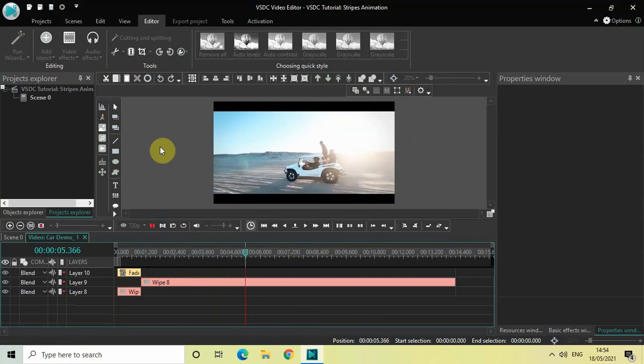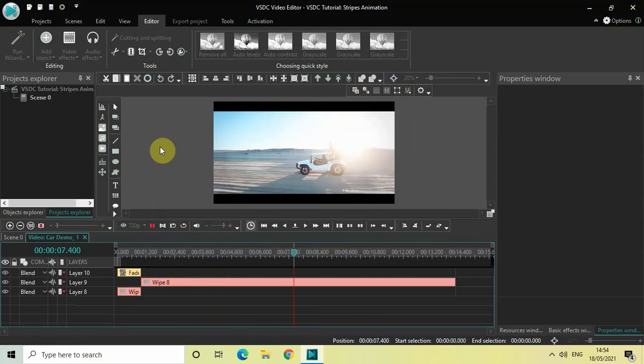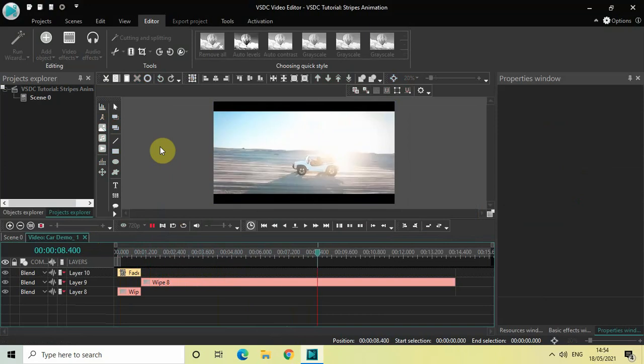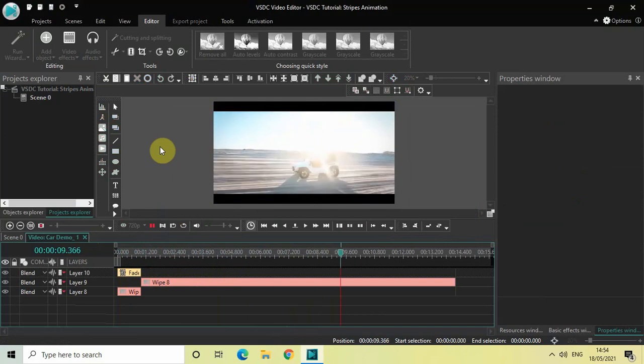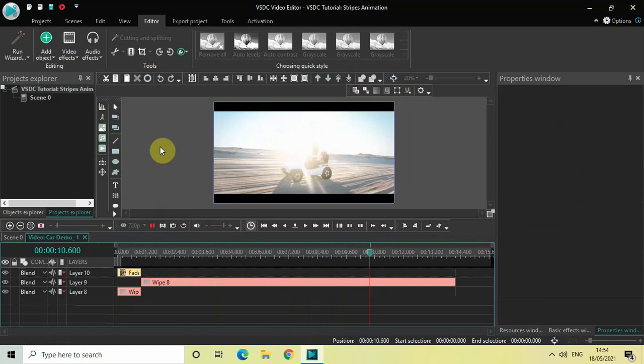So this is how you can create a slow moving stripes animation in VSDC free video editor. Let me know your thoughts in the comment section below. Like the video and subscribe to my YouTube channel. I will see you in the next video, till then thanks for watching.